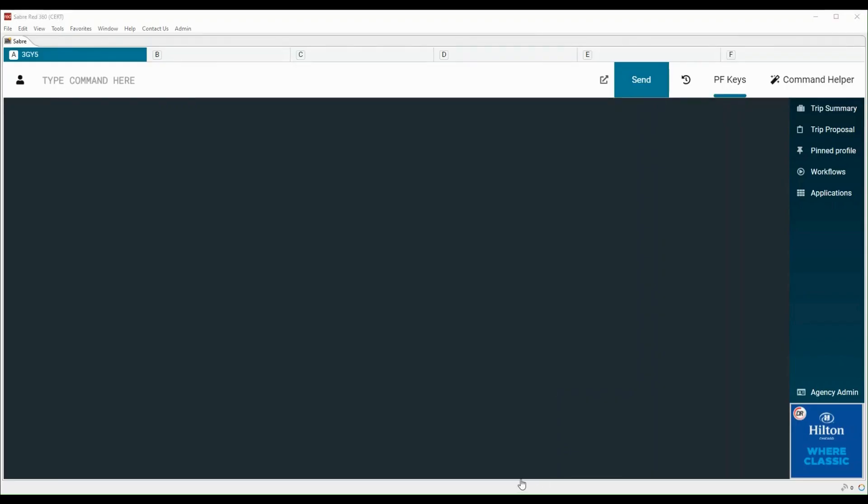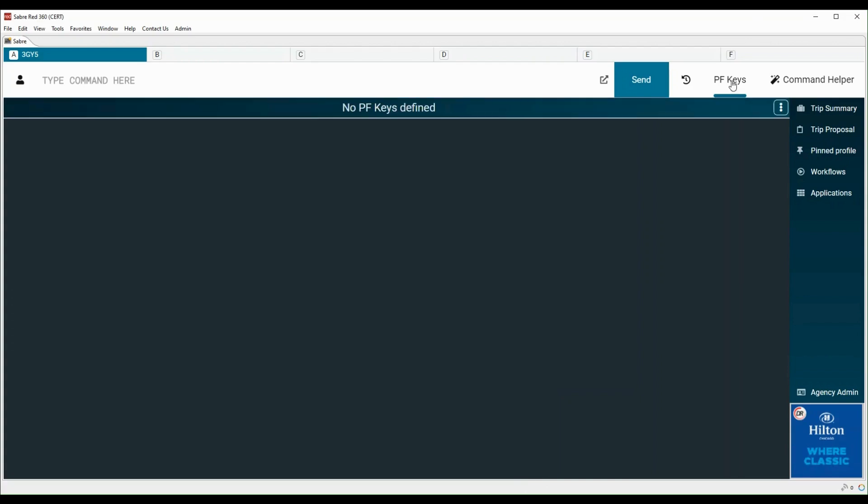To create or view PF Keys, we need to click on PF Keys tab on the top right side of Sabre Red 360 screen. Currently, there are no PF Keys defined.